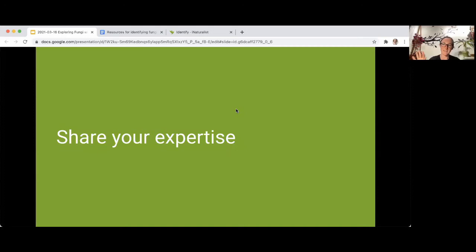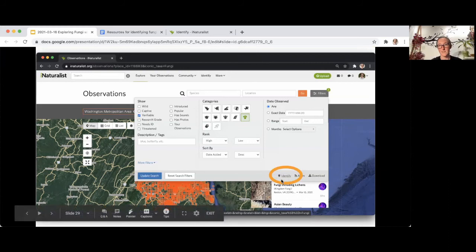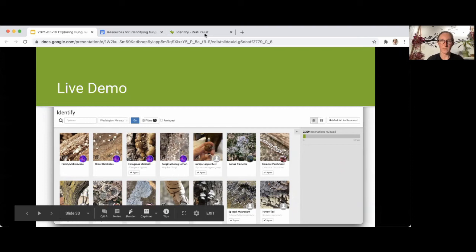Some of you have a lot of experience identifying fungi, and iNaturalist can be a great place to share your expertise. When you've got a set of observations filtered, within the filter box you can click the identify icon — this takes you to a view of observations that's much easier to move through quickly. At this point I'll do a live demo because it requires a lot of screenshots to explain. I'm going to switch tabs.